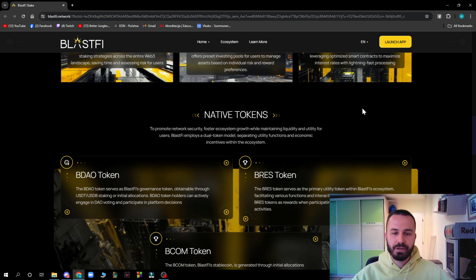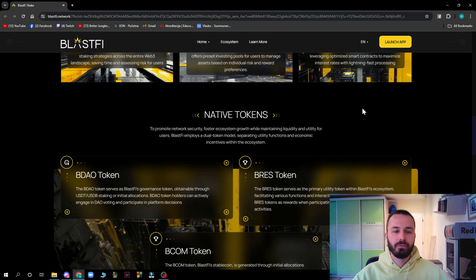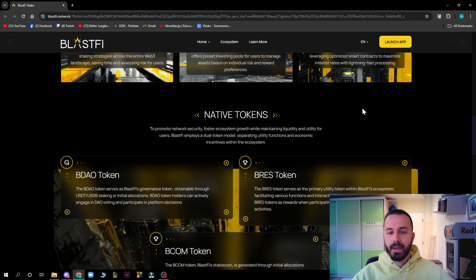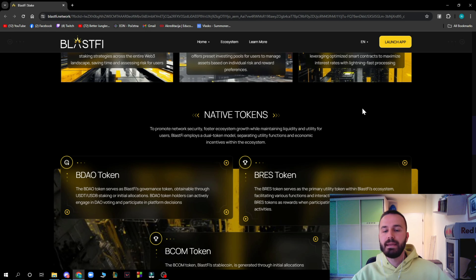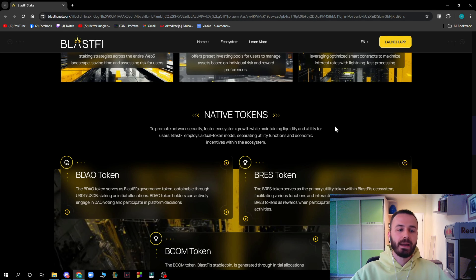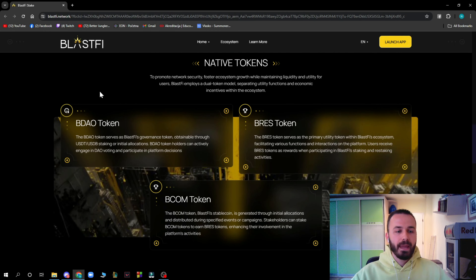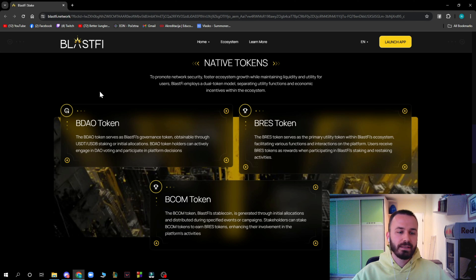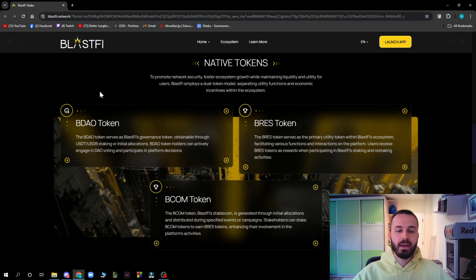To maintain liquidity and utility, Blastify employs a dual token module separating utility functions and economic activities within the ecosystem. The BDAO token serves as the Blastify governance token, obtainable through USDT and USDB staking or initial allocations. BDAO token holders can actively engage in voting and participate in platform decisions.